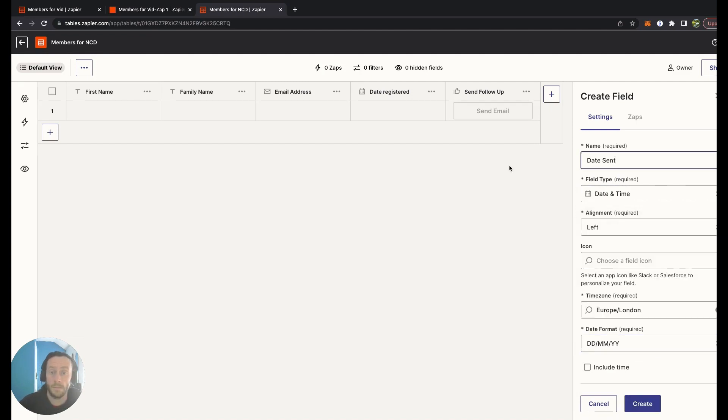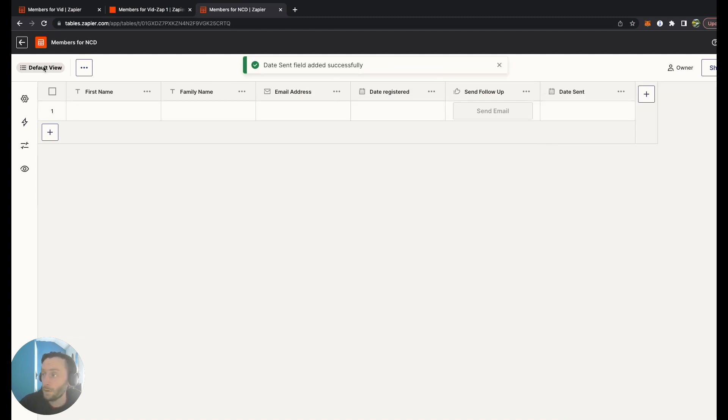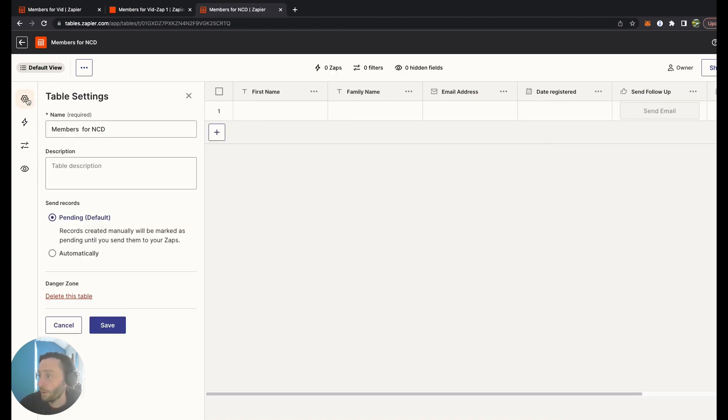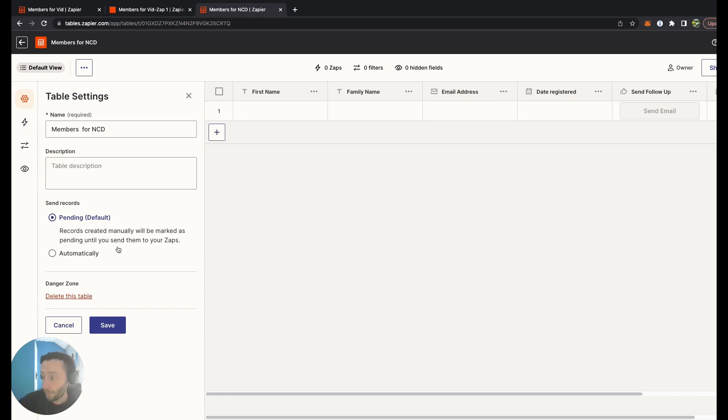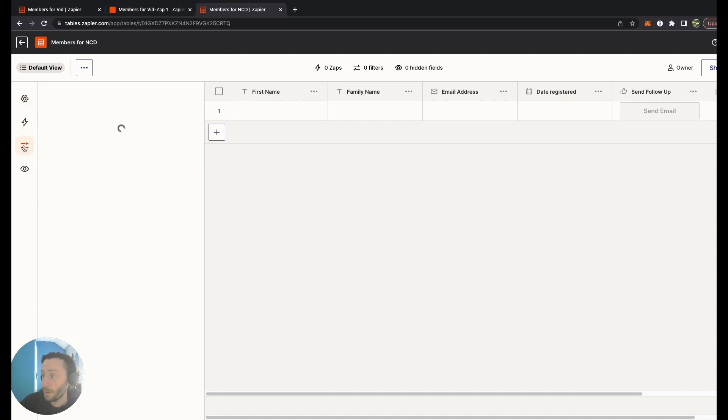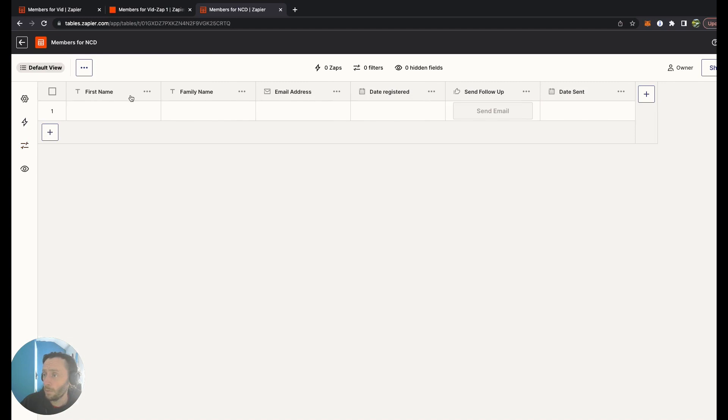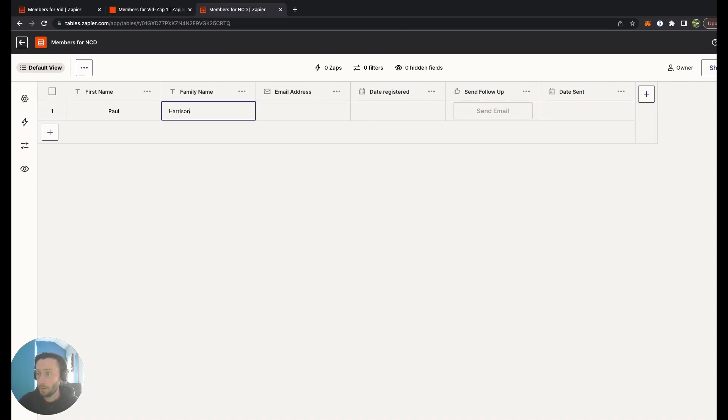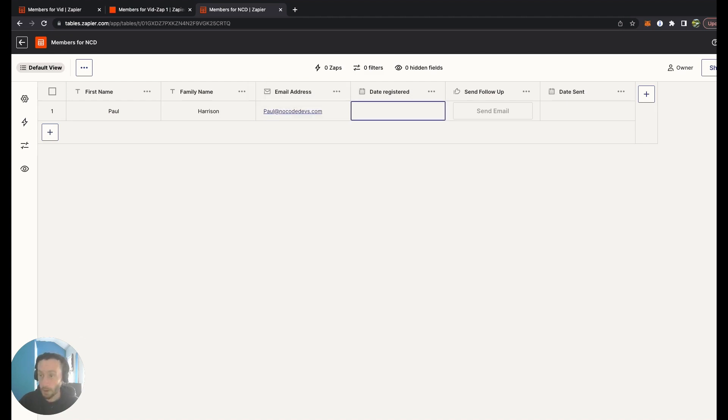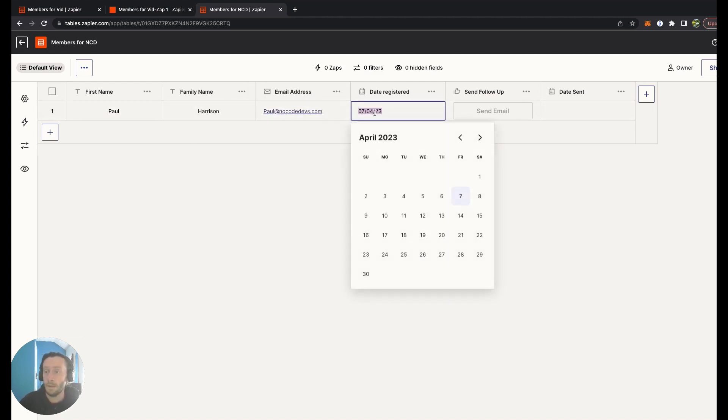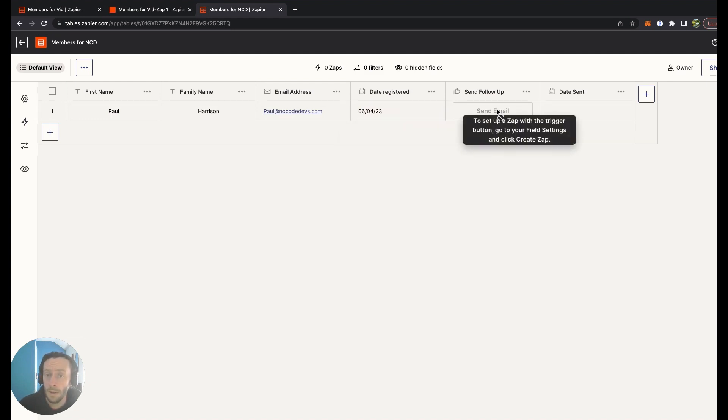As you can see, you can send records. Pending is a default record. Records created manually will be marked as pending. So as soon as you create a record, you want it sent with it to the zaps and information. What we're going to do is fill this in. Email address is code@codedevs.com, date registered will be right, perfect.